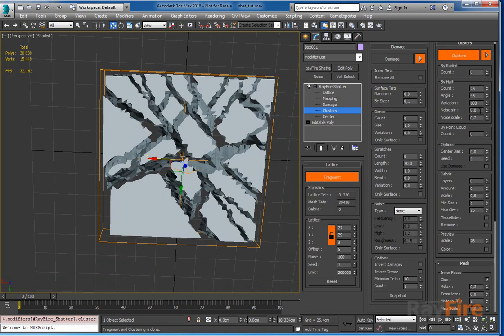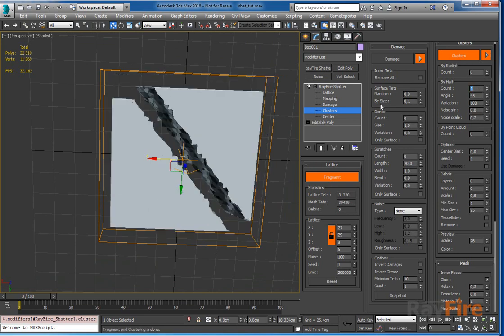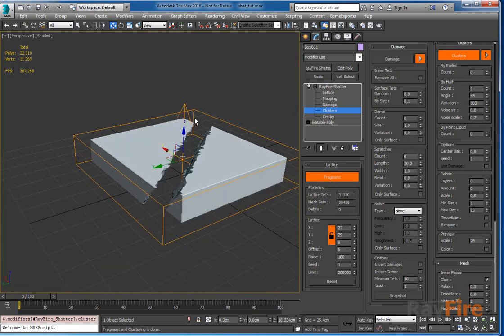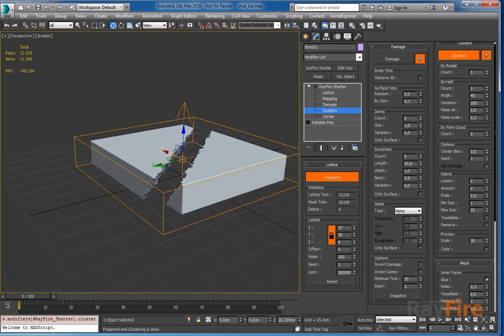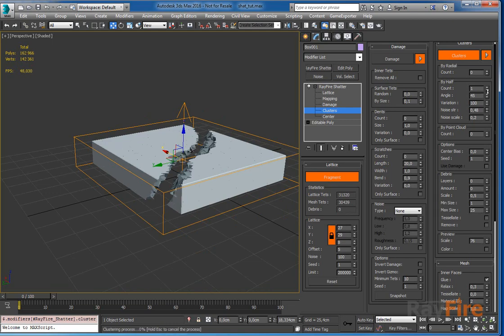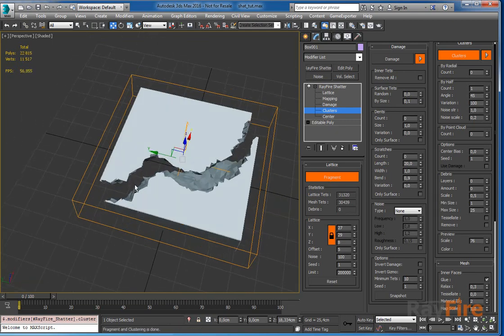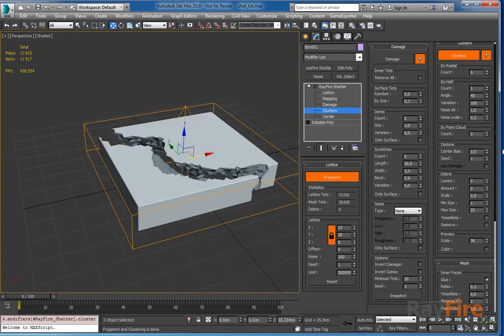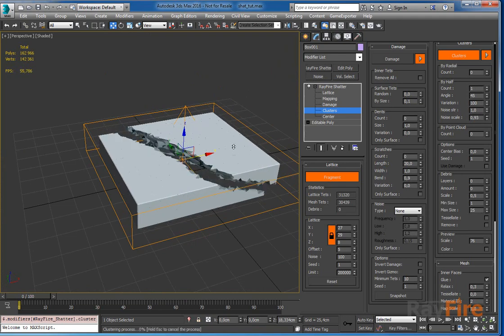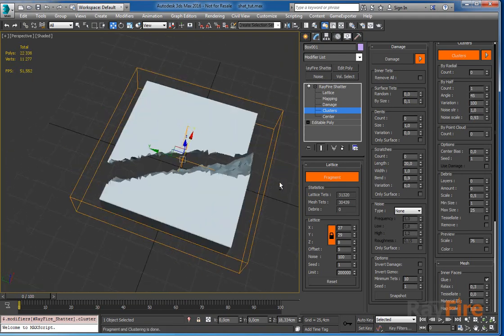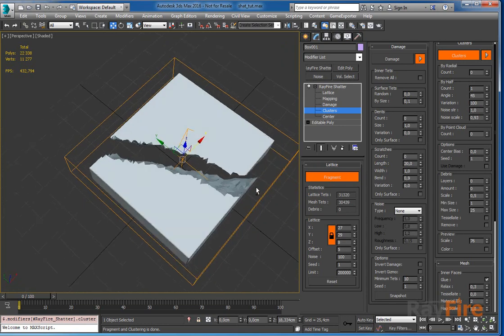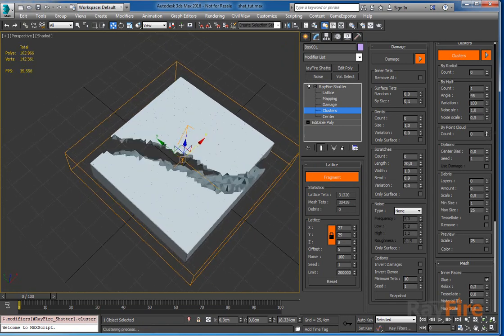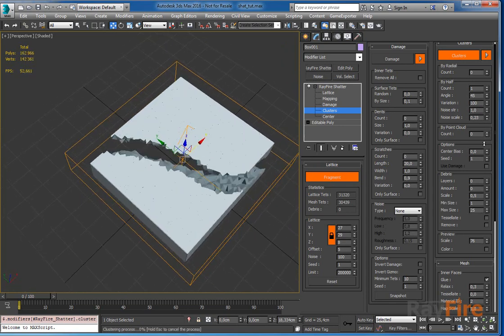Next properties are noise. I'll use one iteration. So right now noise is zero, so the plane which cuts all the clusters is just flat. Increasing the noise strength you can get more noisy fragments. Also there is noise scale. The higher the noise scale the more smoother will be your fragments. With lower value you will get more noisy fragments.